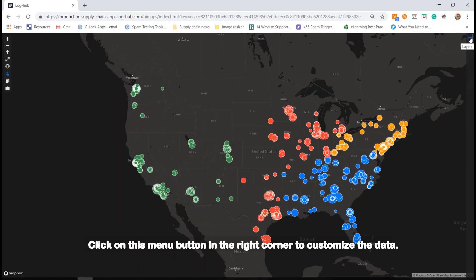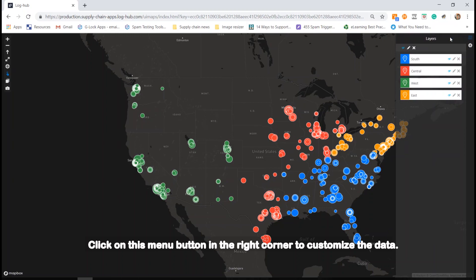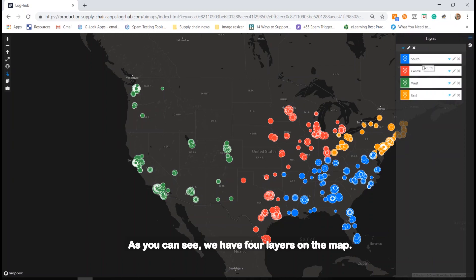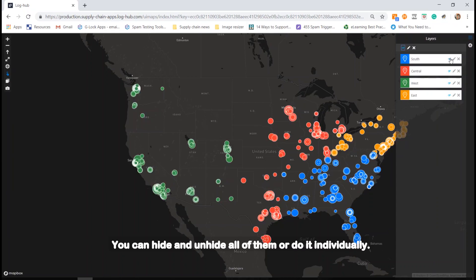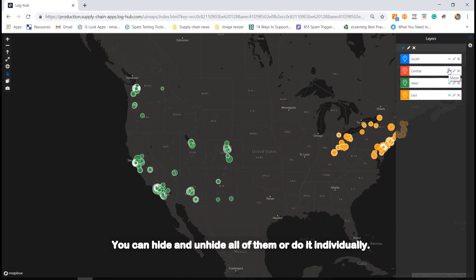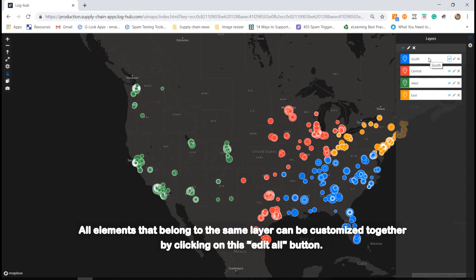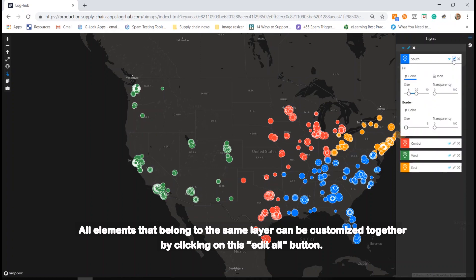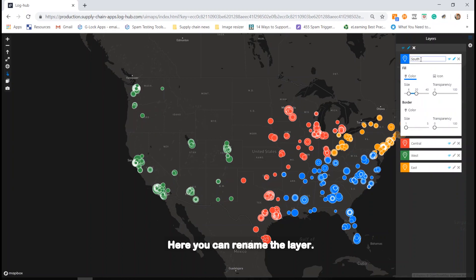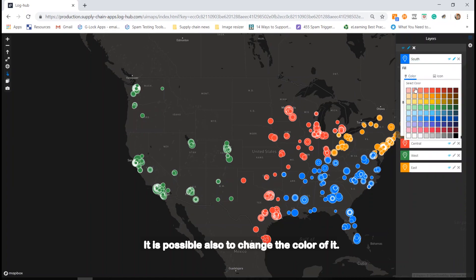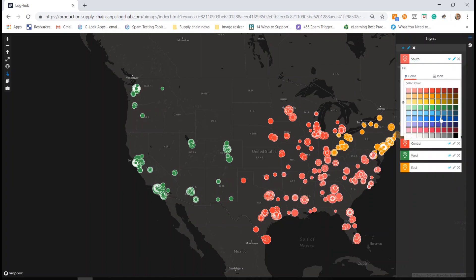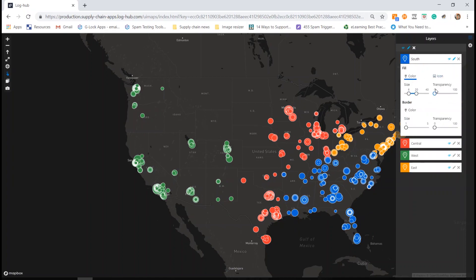Click on the menu button in the right corner to customize the data. As you can see, we have 4 layers on the map. You can hide and unhide all of them or do it individually. All elements that belong to the same layer can be customized together by clicking on the Edit All button. Here you can rename the layer, and it is also possible to change the color of it.